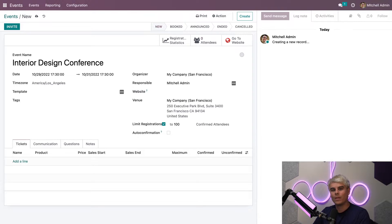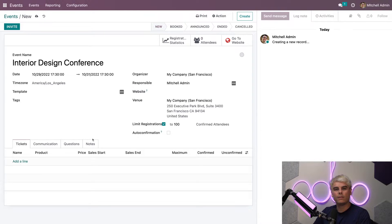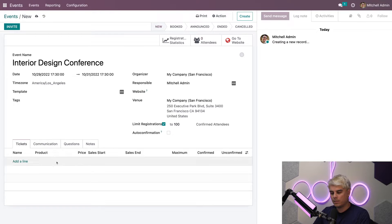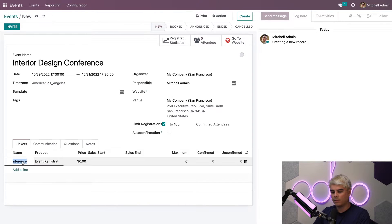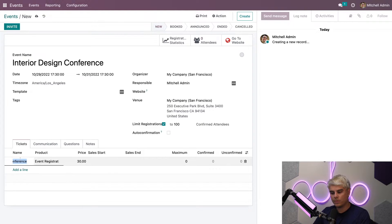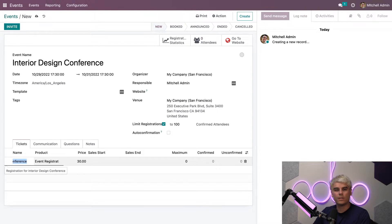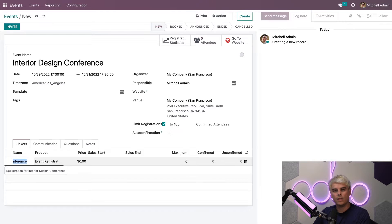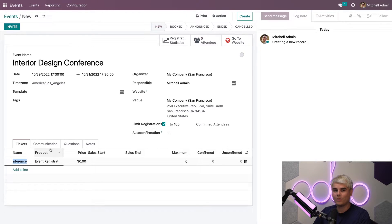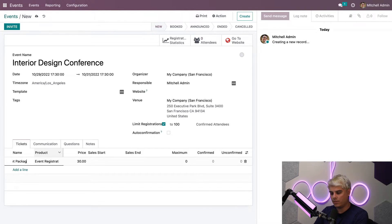Now, let's take a look at the bottom. Over here, we have a tickets tab. Here we'll create the different kinds of tickets that we plan to sell for our event. Let's make a basic ticket right now. So we're going to select add a line. You'll notice that the name was actually pre-configured already. Odoo automatically creates a registration for interior design conference product here. We can easily edit this in a number of different ways. The very first thing I want to do is change this to basic ticket package.